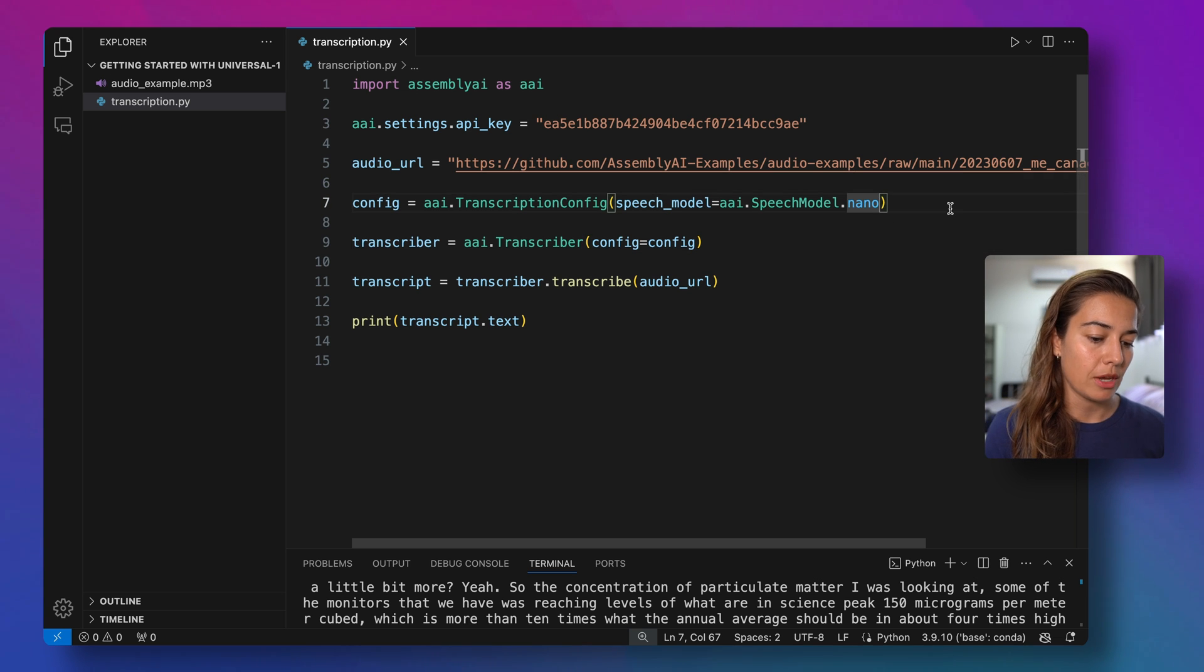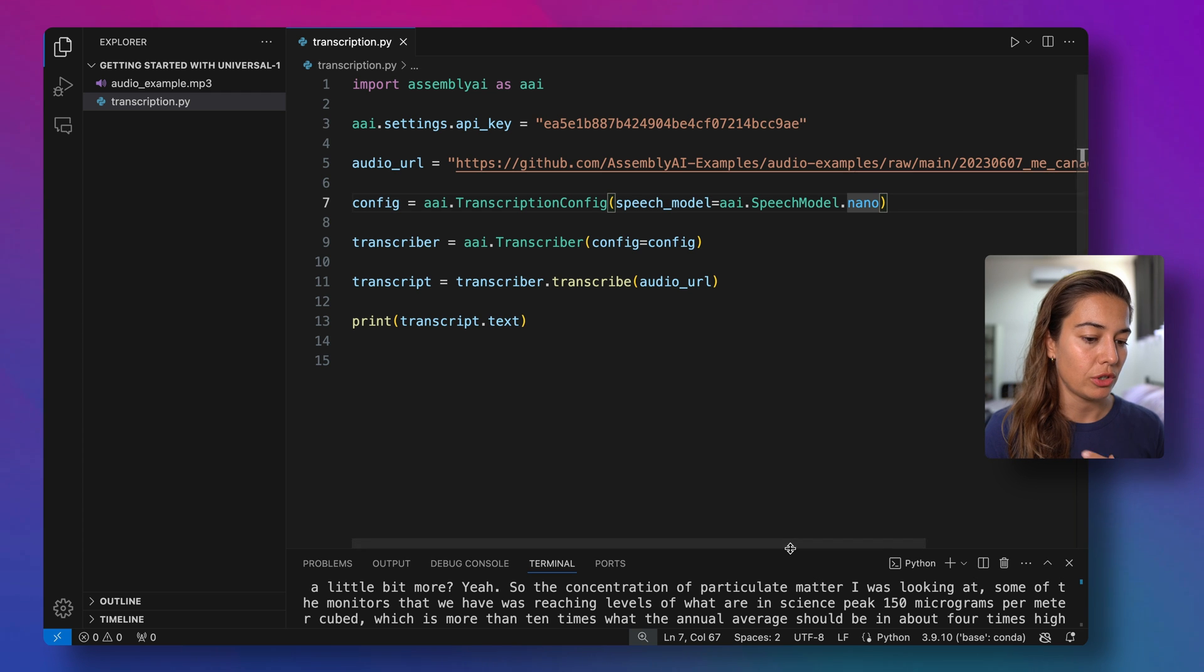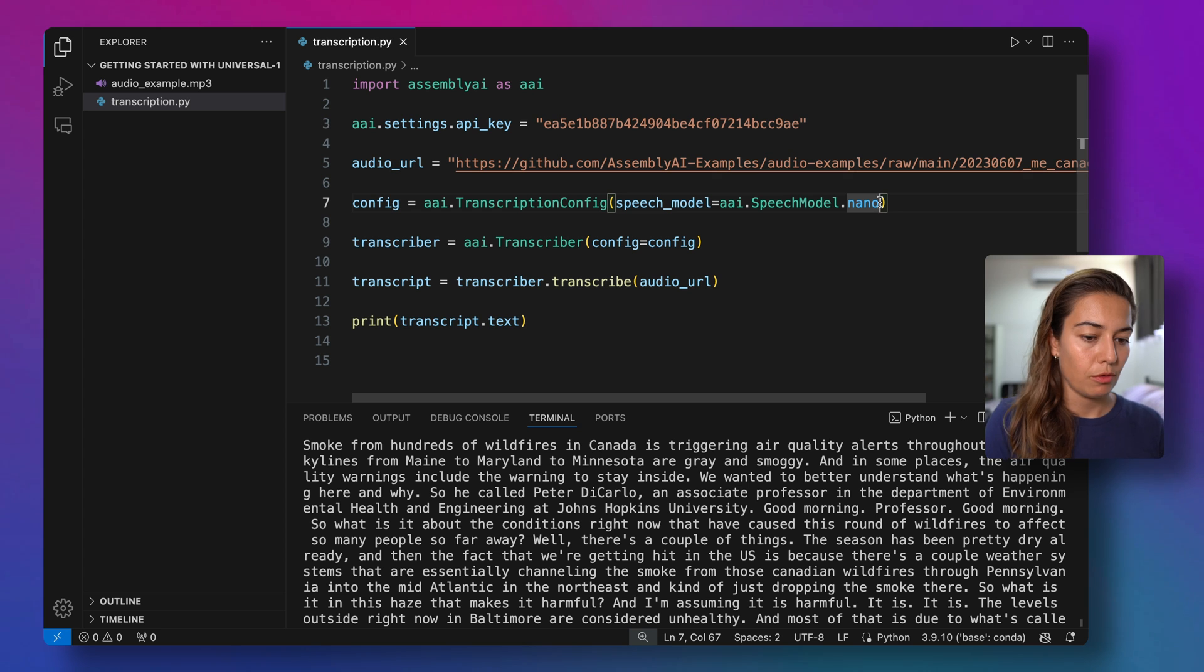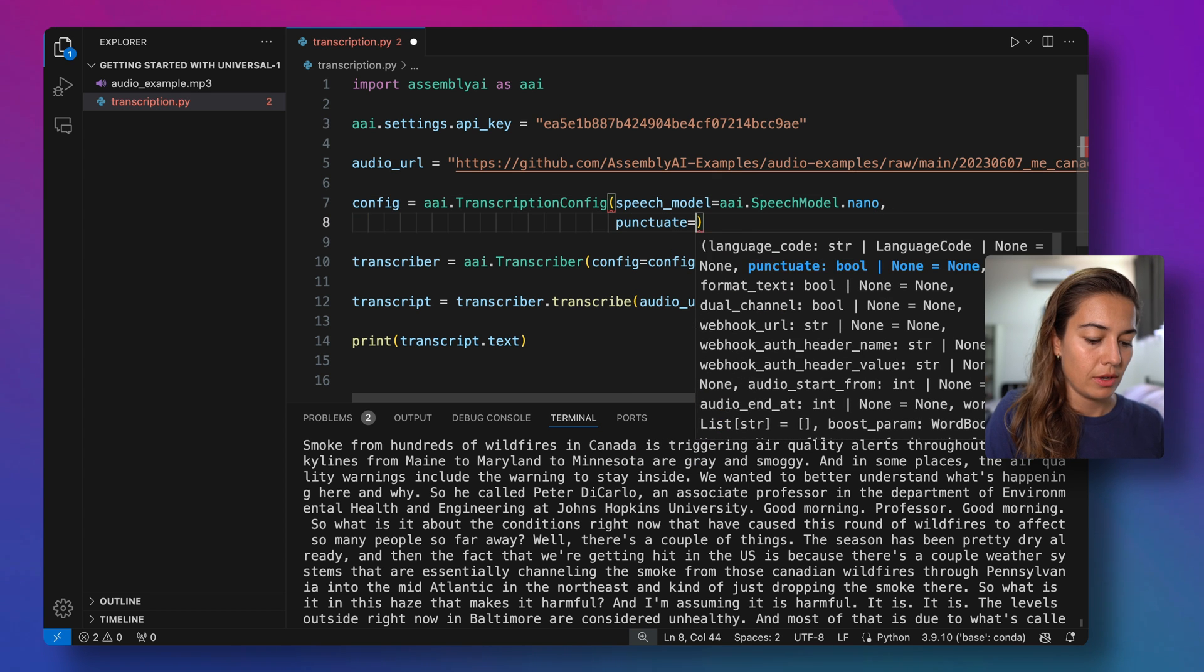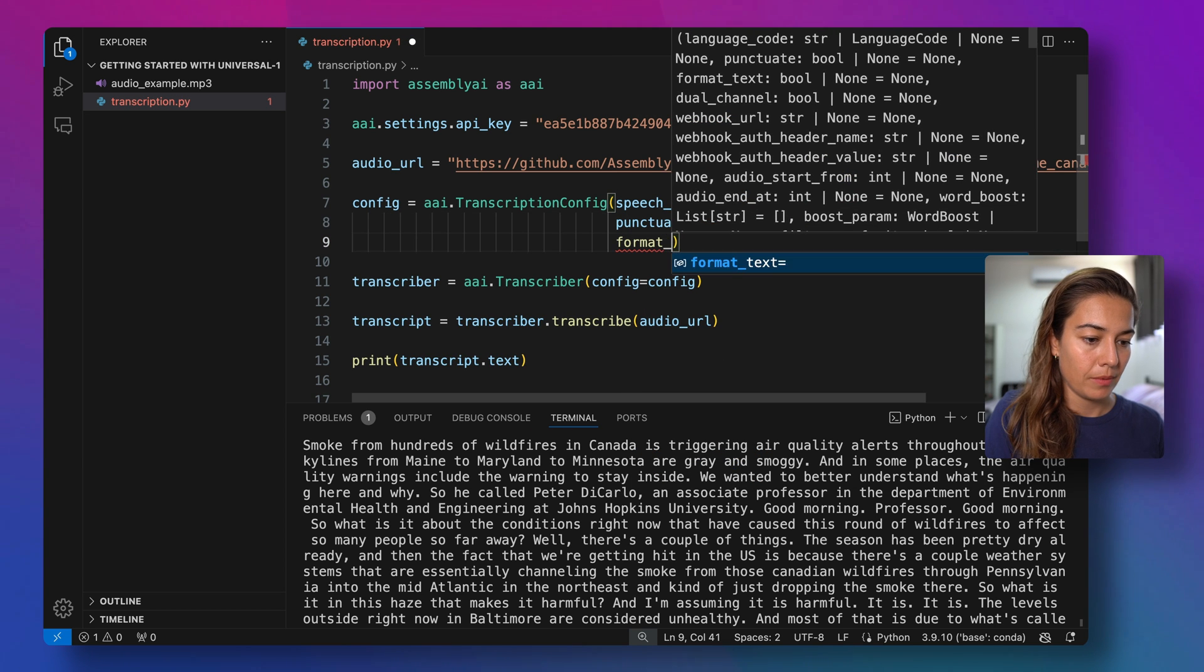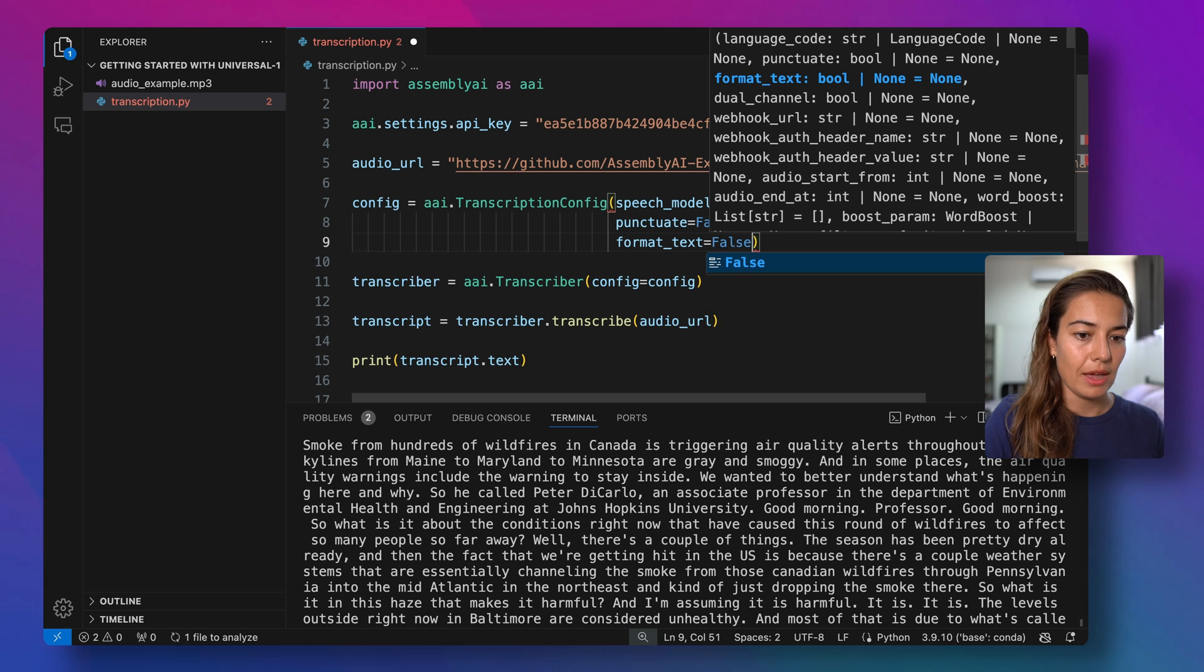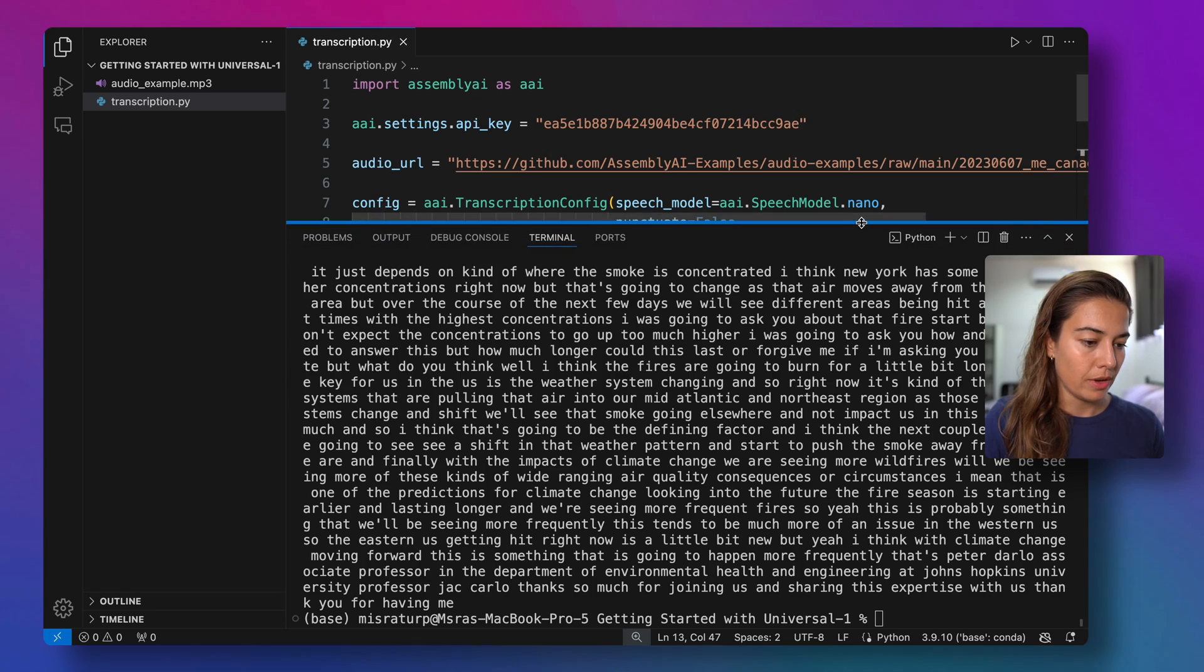But I will show you some other configuration changes that you can make. For example, like we said, in the transcription that we got, we already have some styling, right, we have the punctuation, we have the capitalization of the relevant sentences and letters. If you want, you can turn this off. For that, you just need to set punctuate to false, which is by default true, and format_text to false. And then let's run this example again and see how our transcription is different this time.